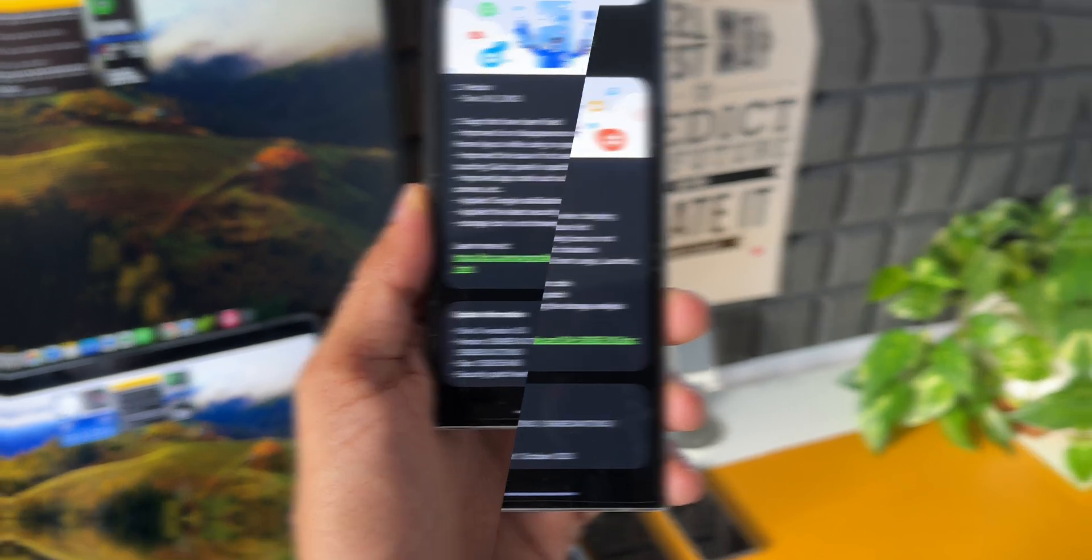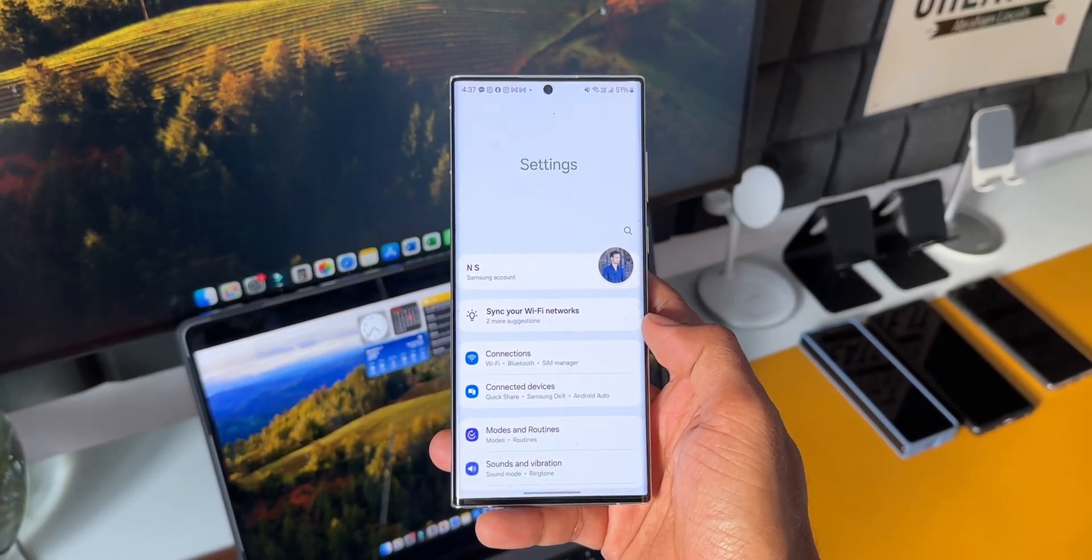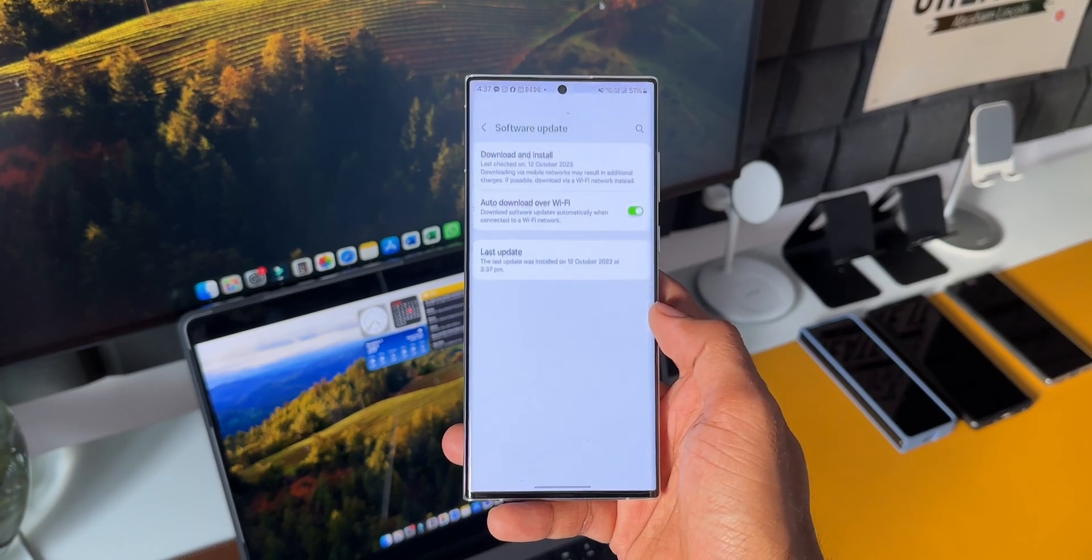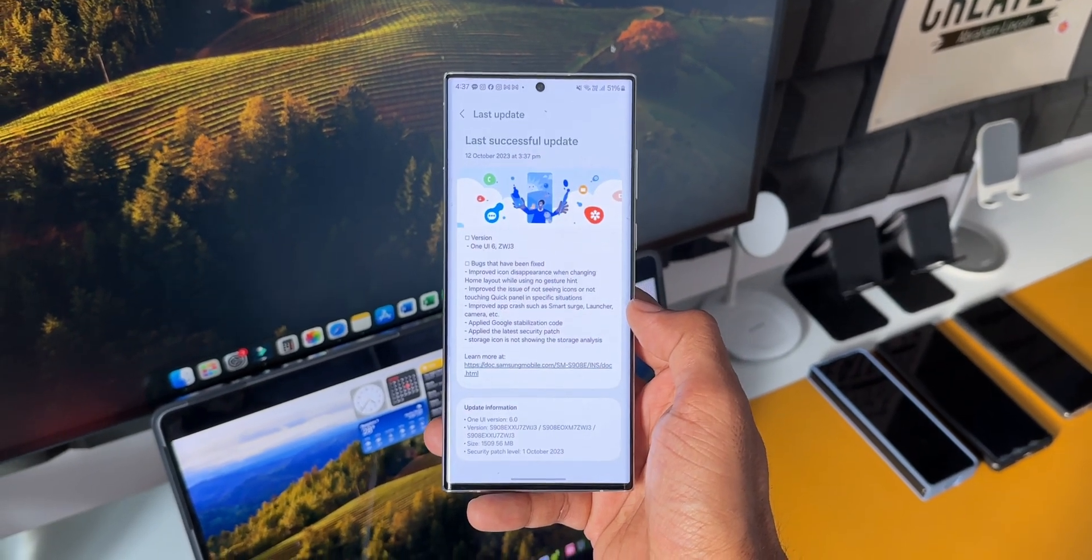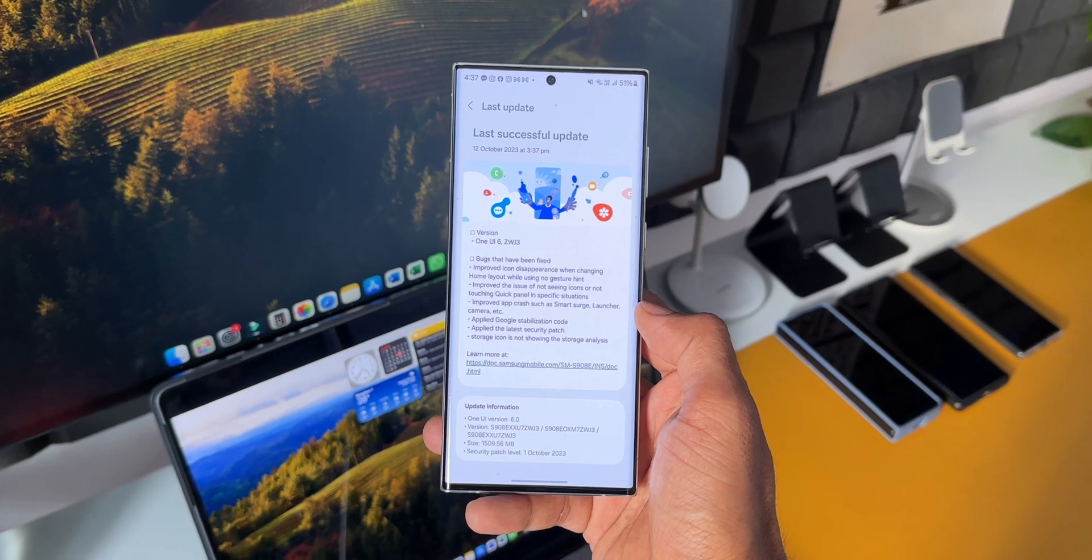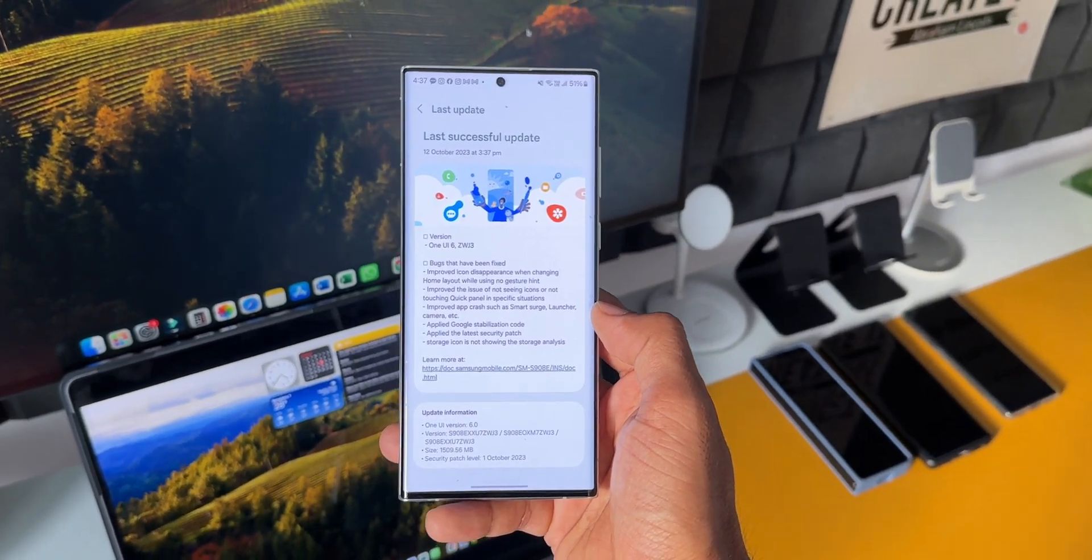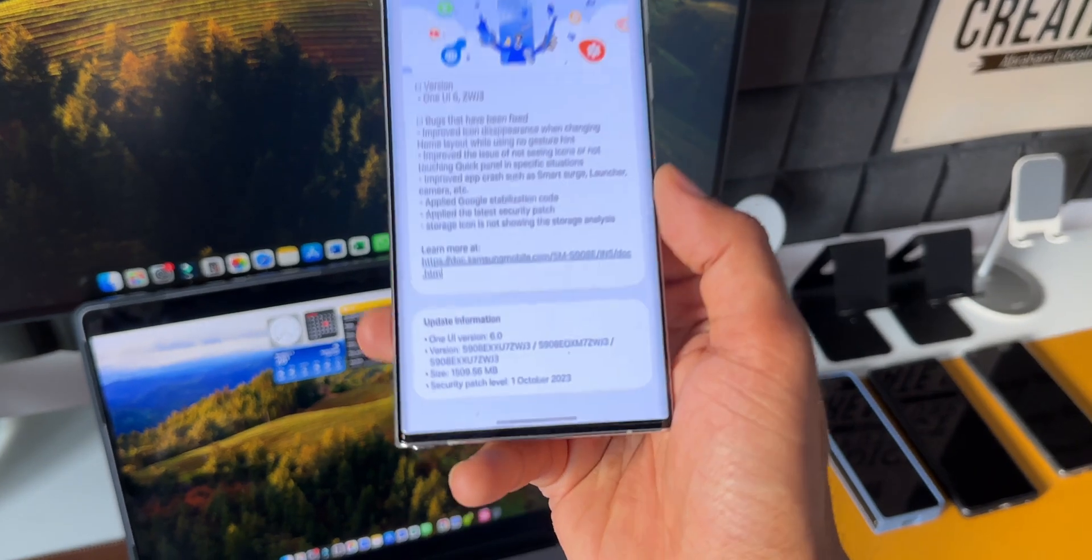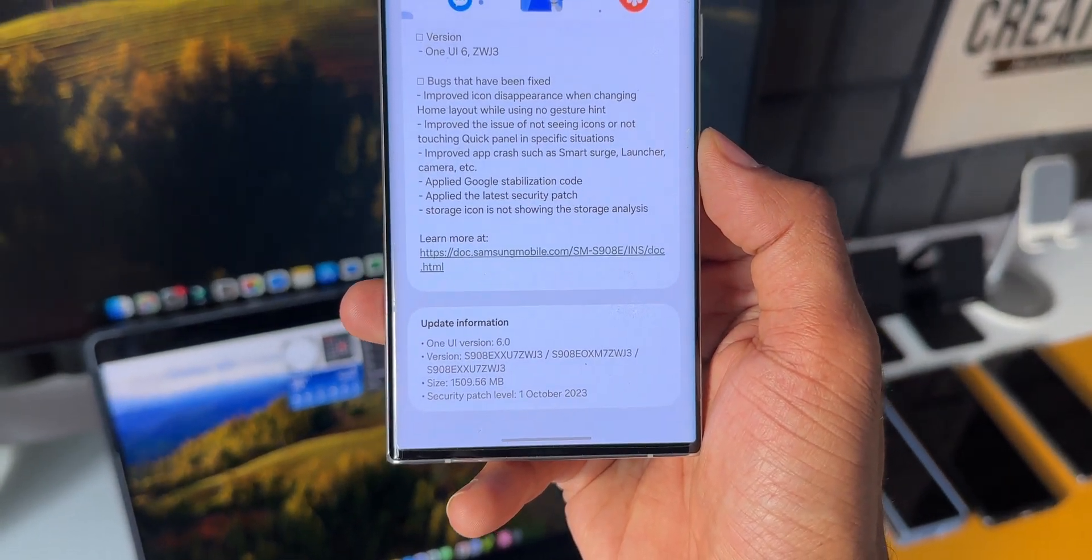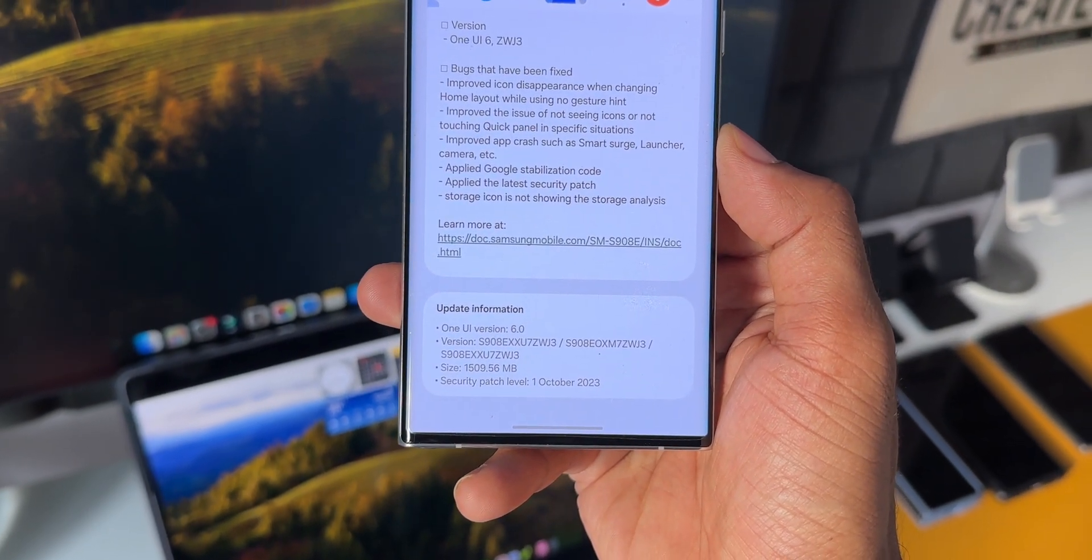This is good to see because generally the S22 series gets the latest security patches by the end of the month or somewhere around mid-month, but since we're on beta we got the security patch early. Now I'm not sure if you're not enrolled for the beta, if you're still running on One UI 5.0, whether you have received this security patch or not.